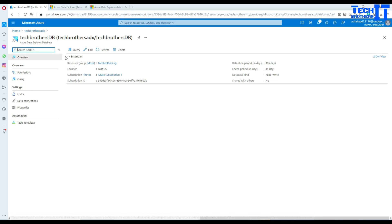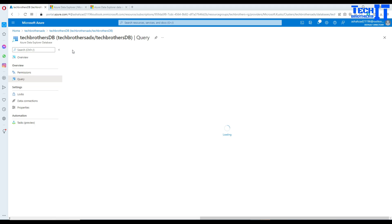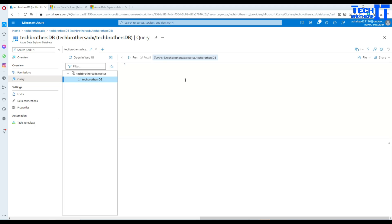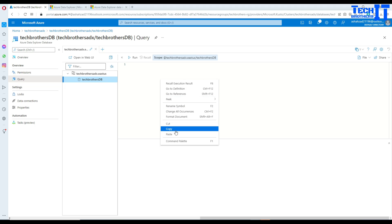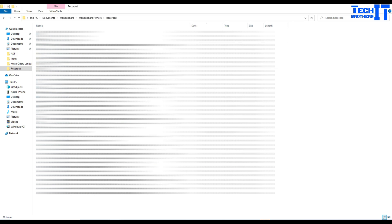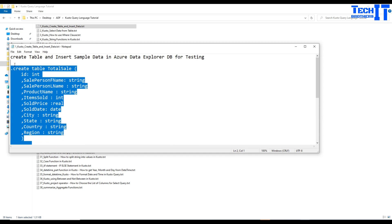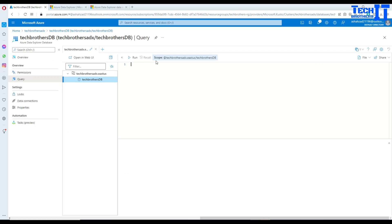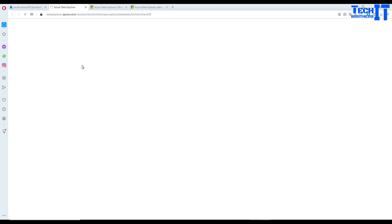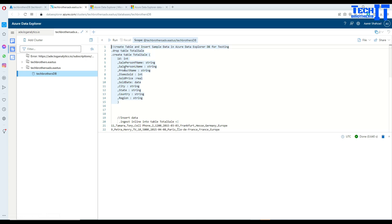Here we are going to click on Query, and once we click on Query we are going to see some tables. Here is the Tech Brothers database. We need to create a table. I'm going to paste my query — let me open this query, close the other queries, and that's the table definition I'm going to create. Let's go back and open it in the web UI so we'll have more features and IntelliSense.